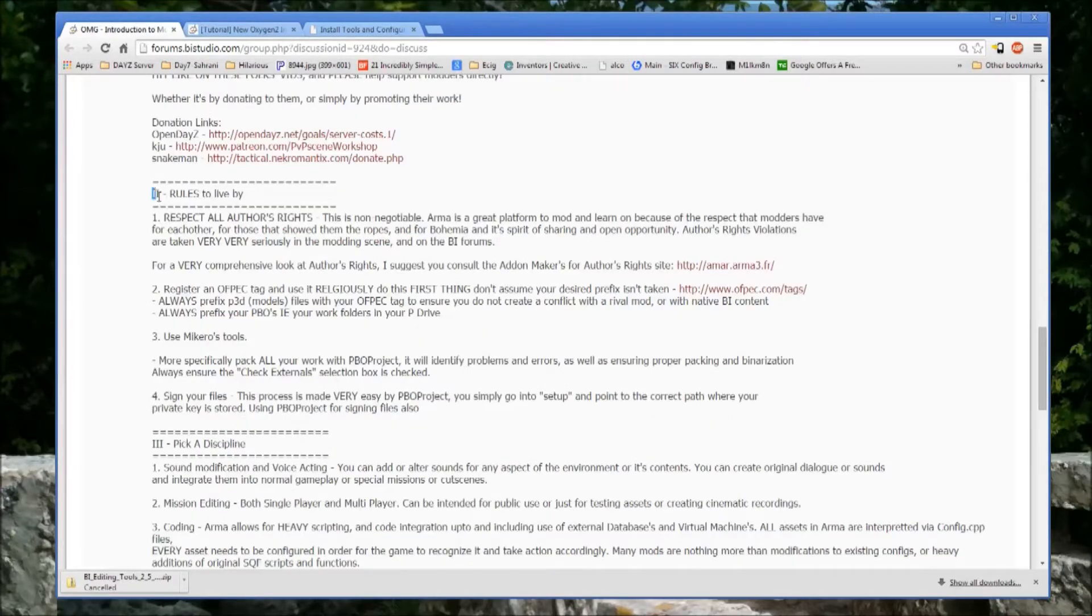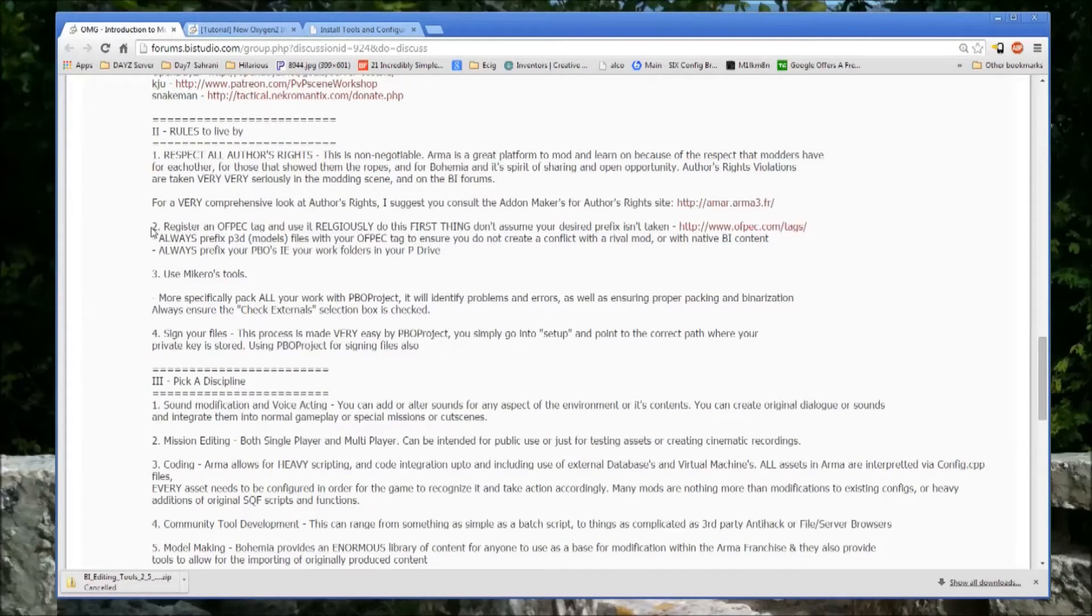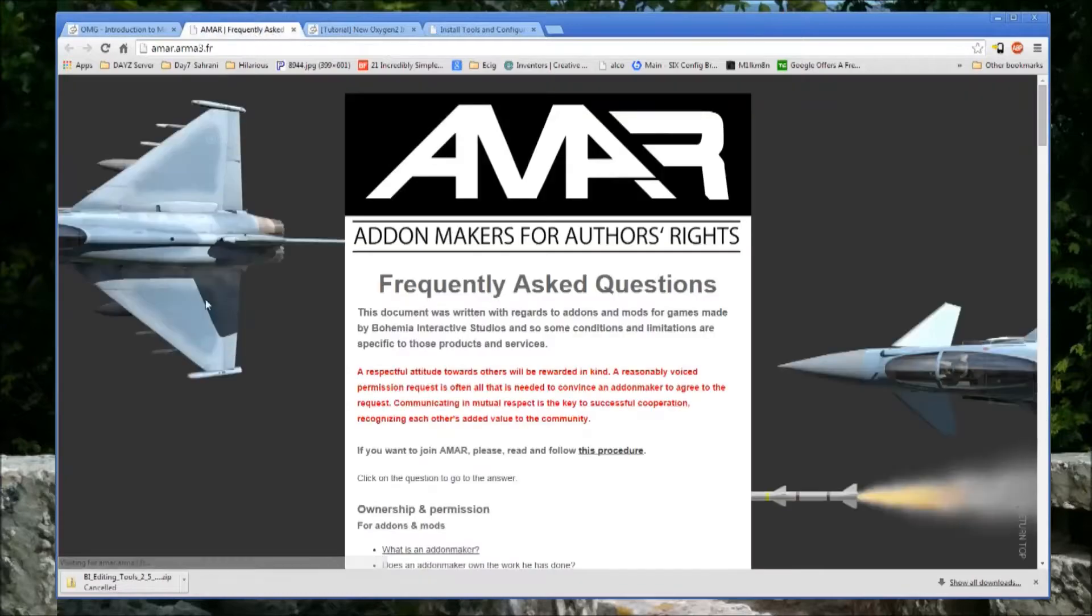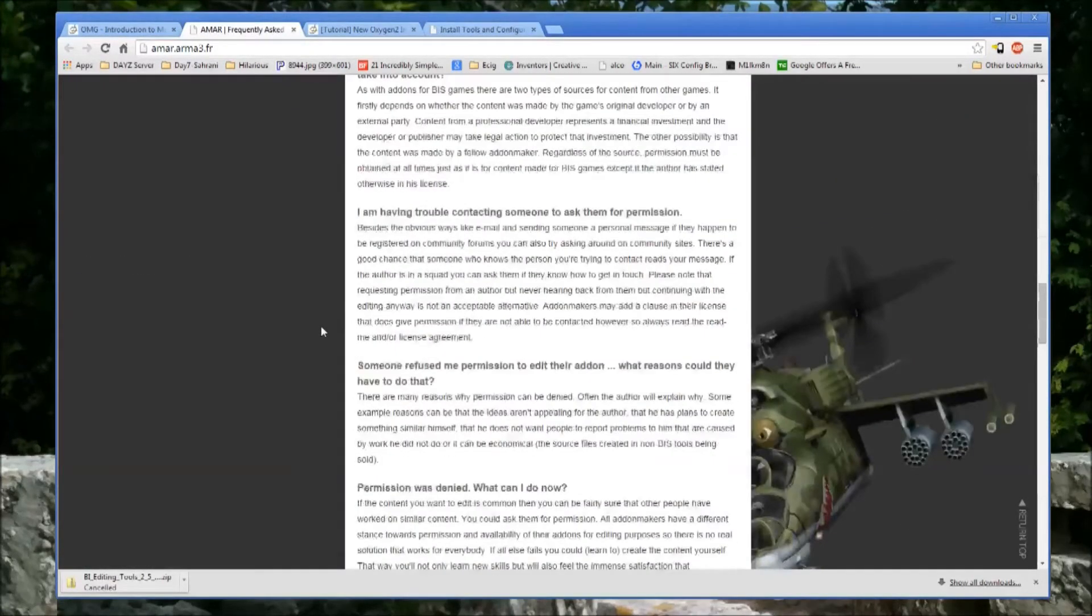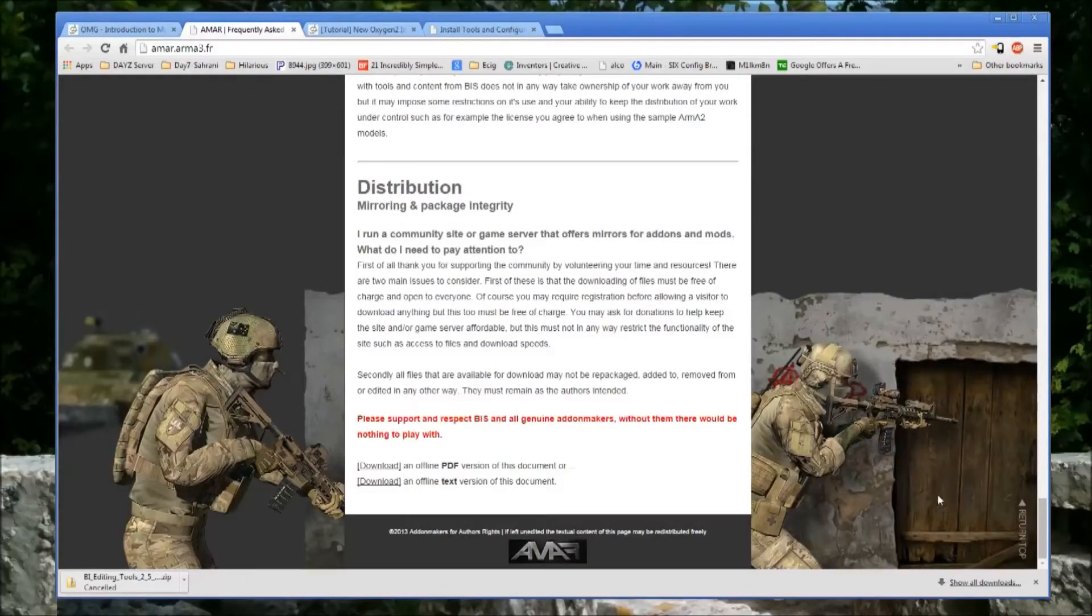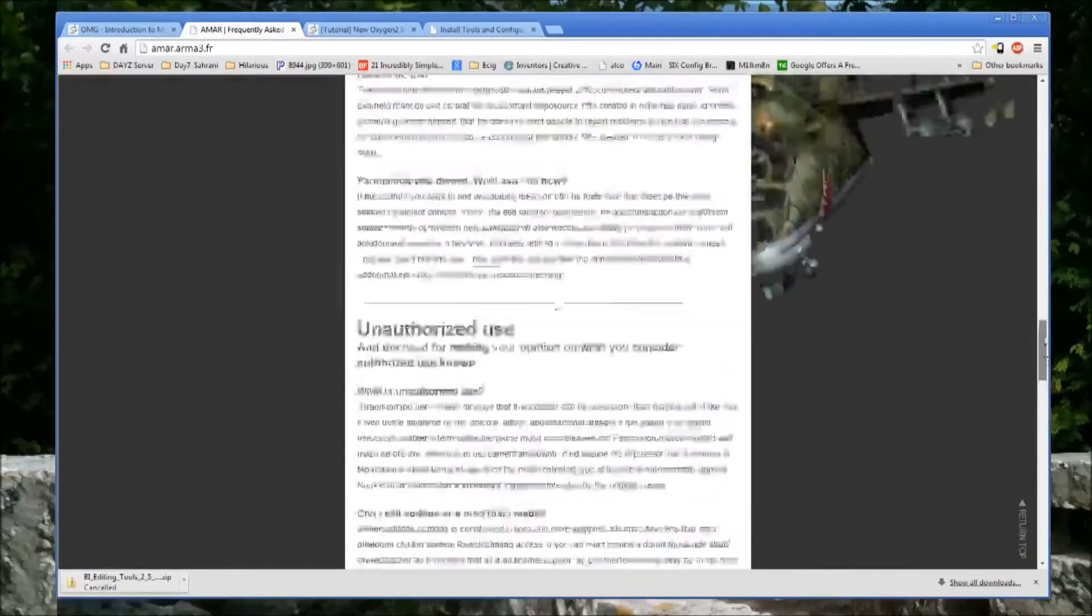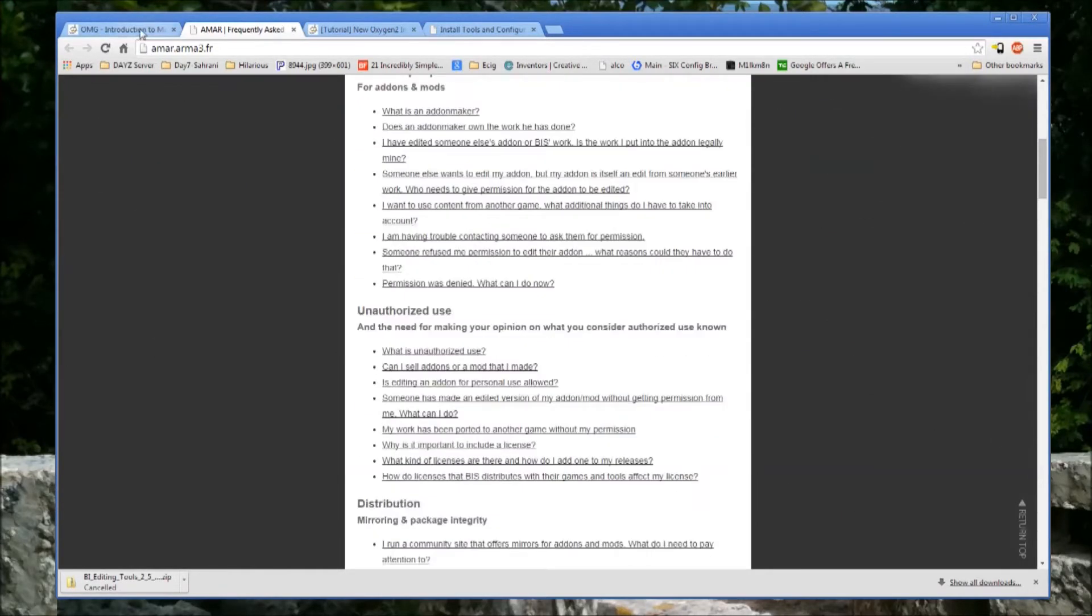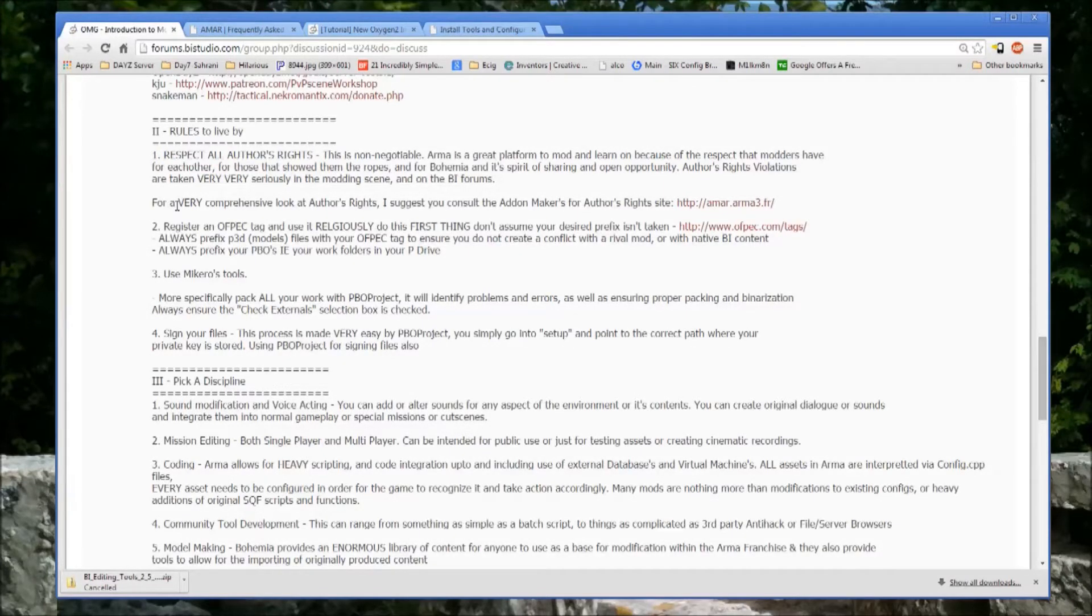Some guidelines for people who are new to the modding scene. This is really paramount in ARMA - you really have to respect authors' rights. There is a whole website dedicated to it that gives a detailed breakdown of what are considered to be ARMA modders' rights and some general rules of etiquette. It's a big frequently asked question document that will really help guide you through some of the most commonly asked questions and misconceptions.